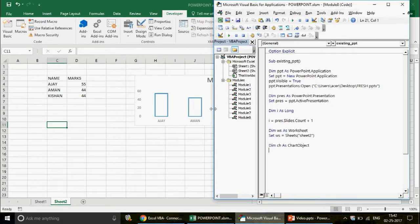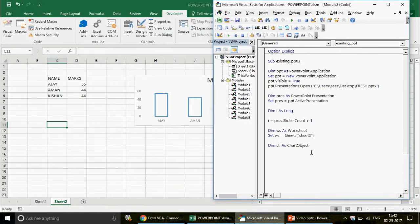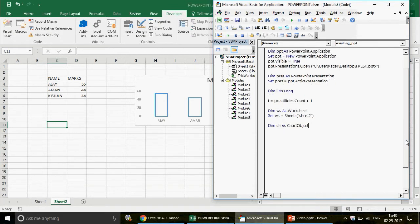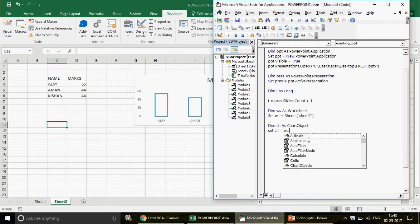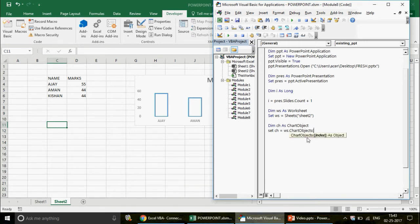For an existing chart, define: Dim myCht As ChartObject. For a new chart you would use Dim chs As Chart — a different class. If you have no idea about charts and want to learn, please watch the Excel VBA Charts and Pivots playlist. Now set myCht to ws.ChartObjects("Chart 3").